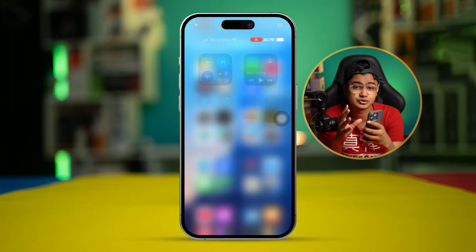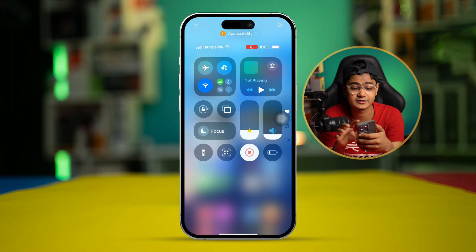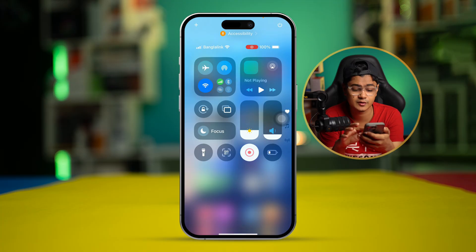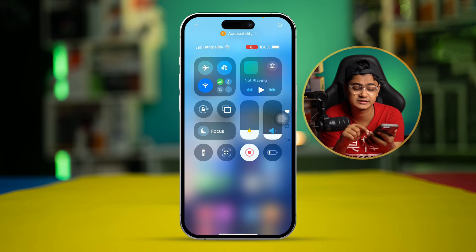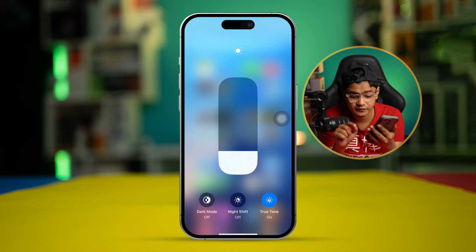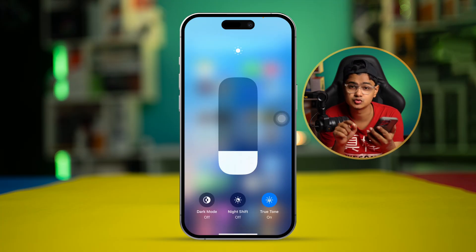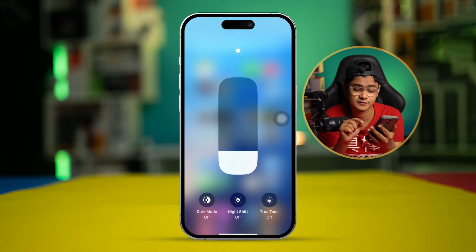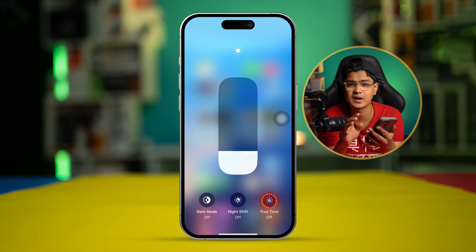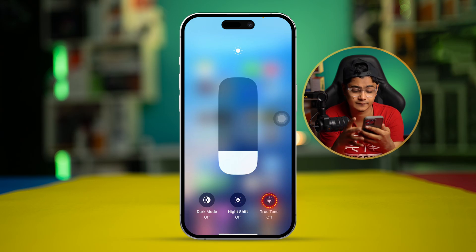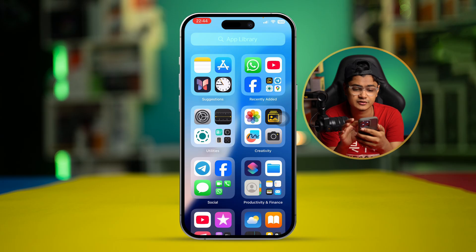The very first thing you want to look at is the True Tone setting for your device. Go and open up your brightness slider, tap and hold it, and see whether you have the True Tone feature or not. If you have this option, go ahead and enable that.